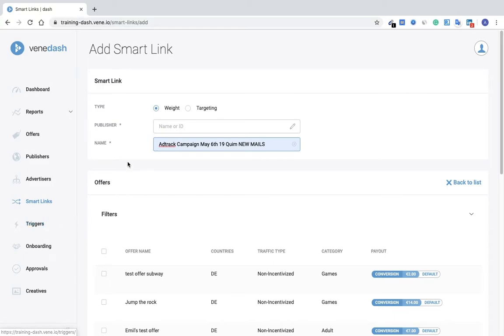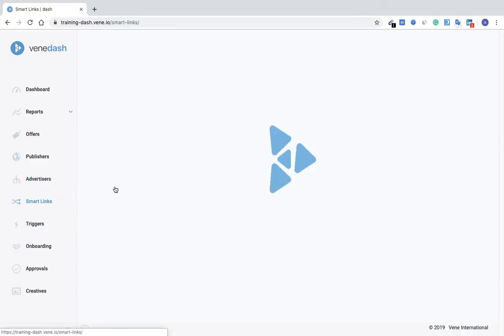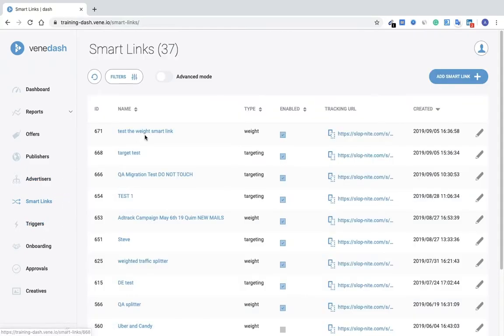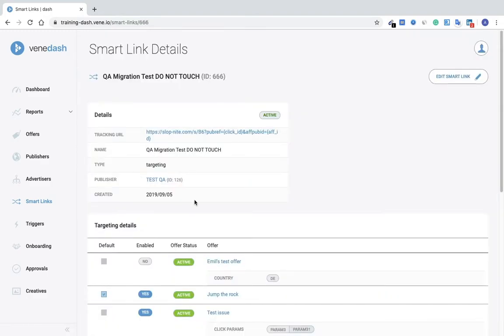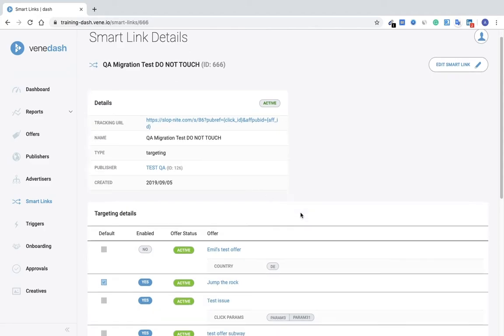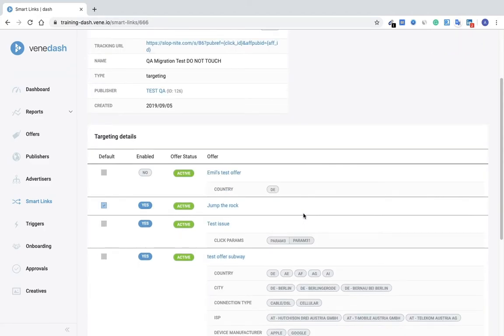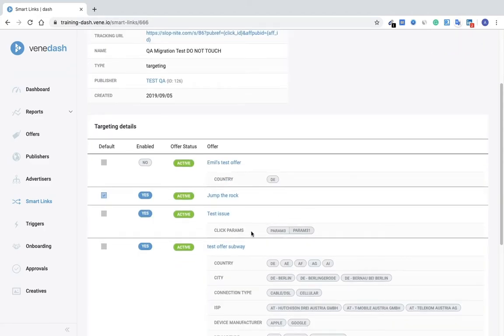Now just let me show you a completed view of what a test would look like. Let's try this one here. So here we have the details of the smart link and the offers that were chosen for this particular smart link.